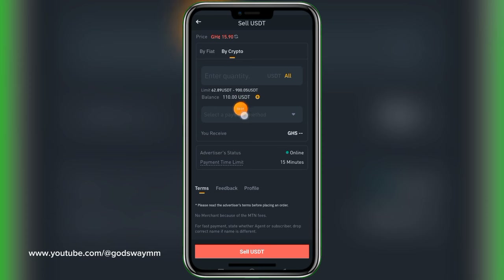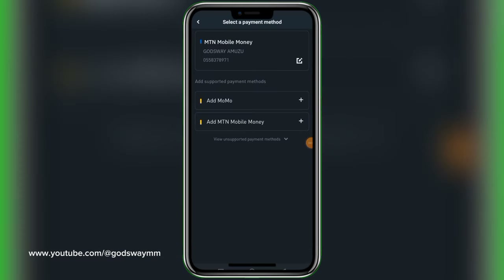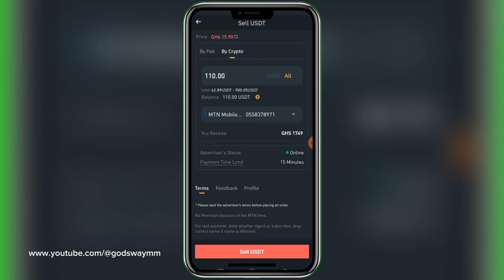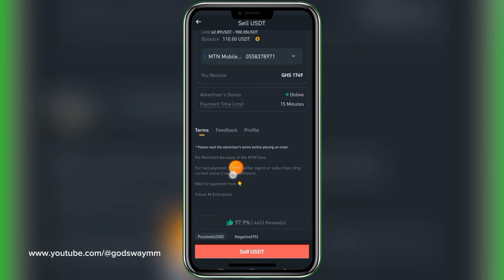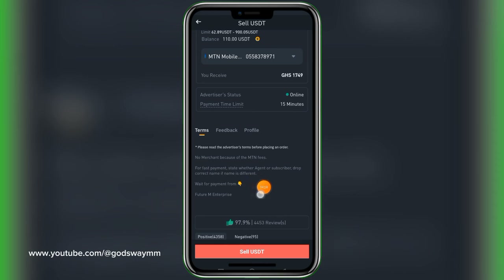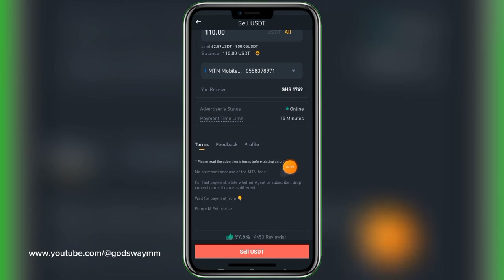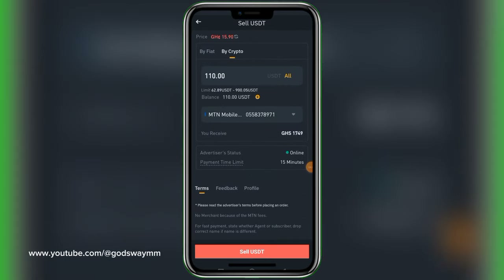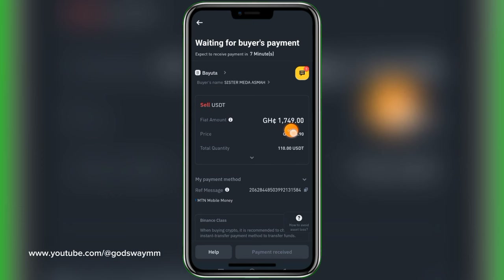I'm going to go ahead and transact with this person. I tap 'Sell,' increase the amount by selecting 'All' since I want to sell everything, then select my payment method — my mobile number already added. I read the person's terms and conditions: no merchant MoMo due to MTN fees, state if agent or subscriber, drop correct name, wait for payment from Future M Enterprise.